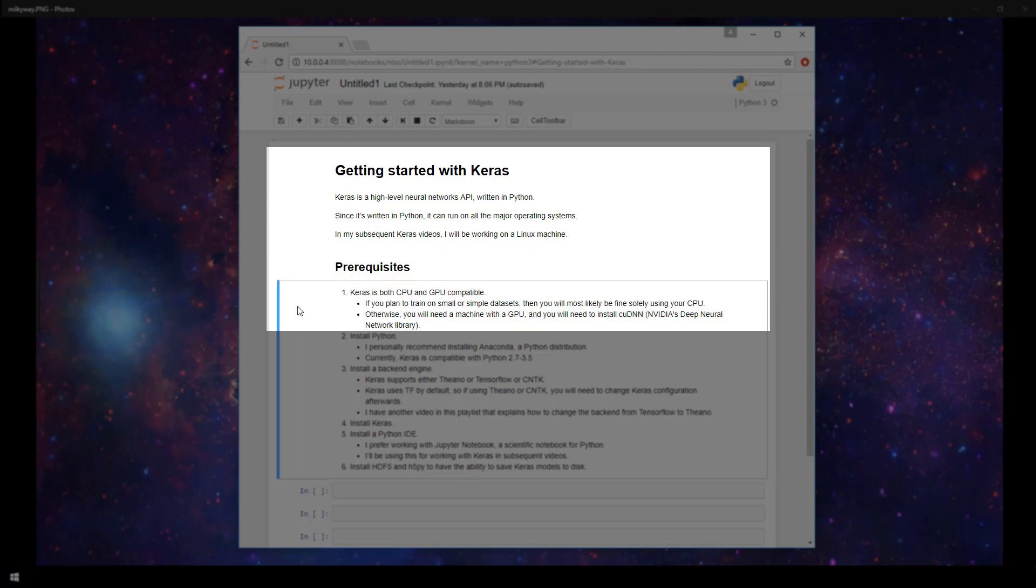Keras is both CPU and GPU compatible. If you're training on smaller or simpler datasets, you'll likely be fine with just your CPU. Otherwise, if you're training on more complex or large data, you'll need a GPU. And with that, you'll need to install cuDNN, which is NVIDIA's deep neural network library.